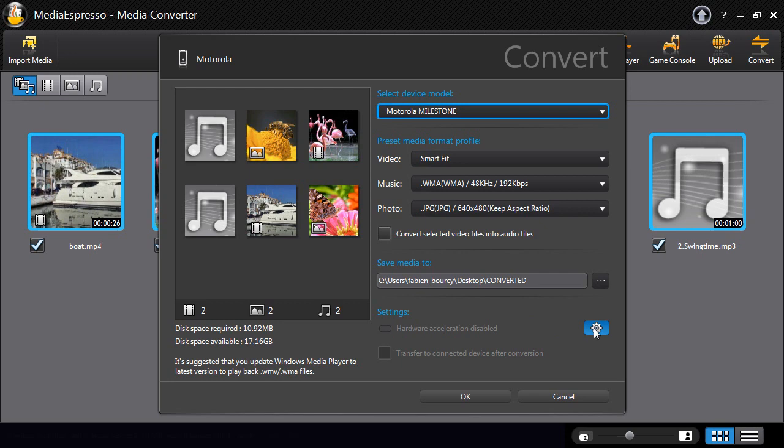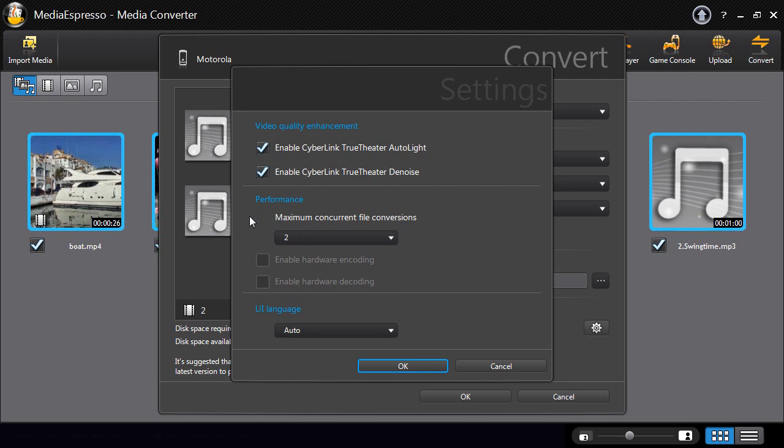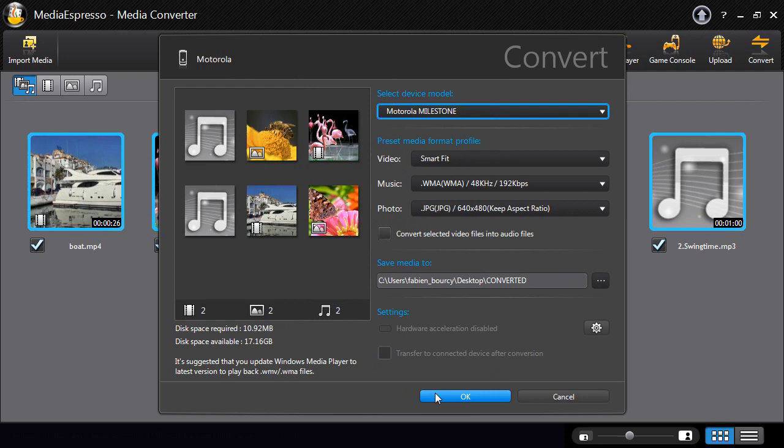Also apply True Theatre Technologies Autolight and Denoise to enhance the video quality, enable hardware encoding and decoding for blazingly fast conversion.